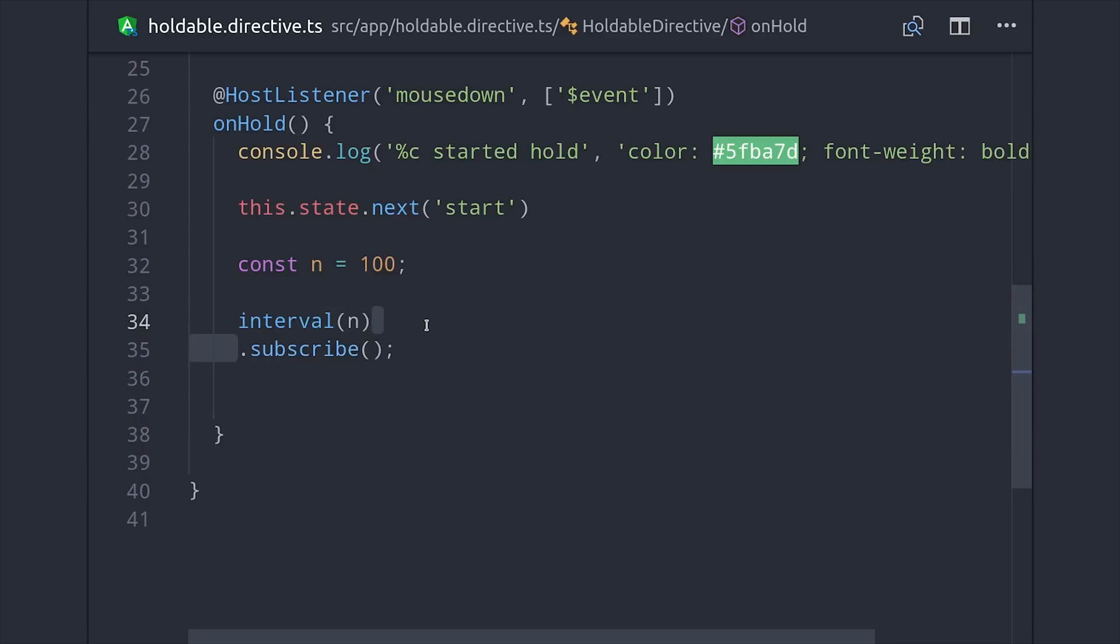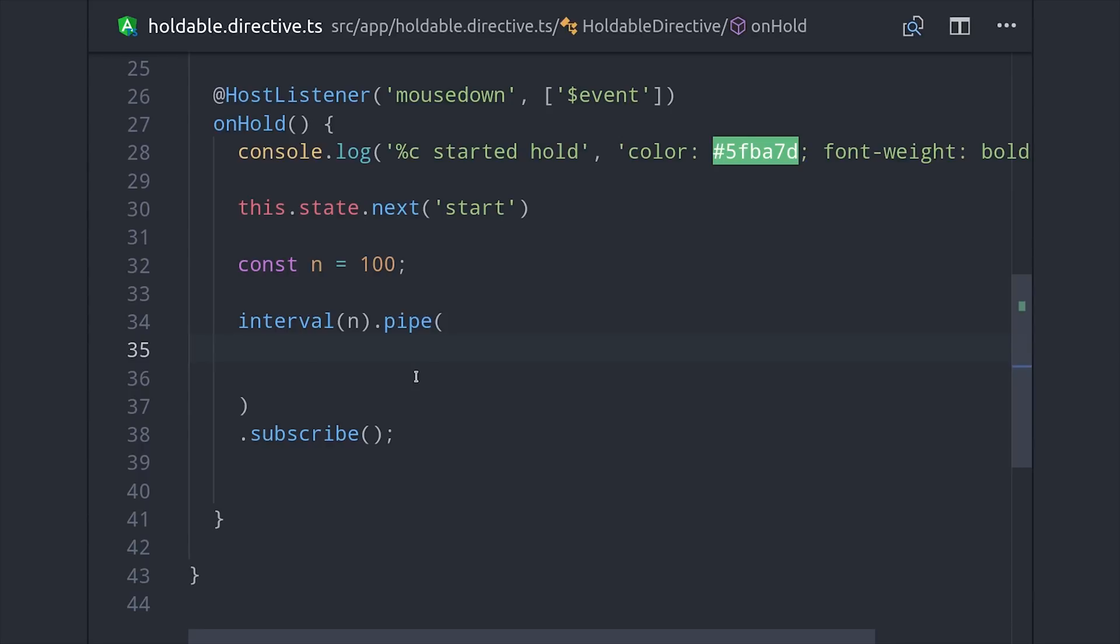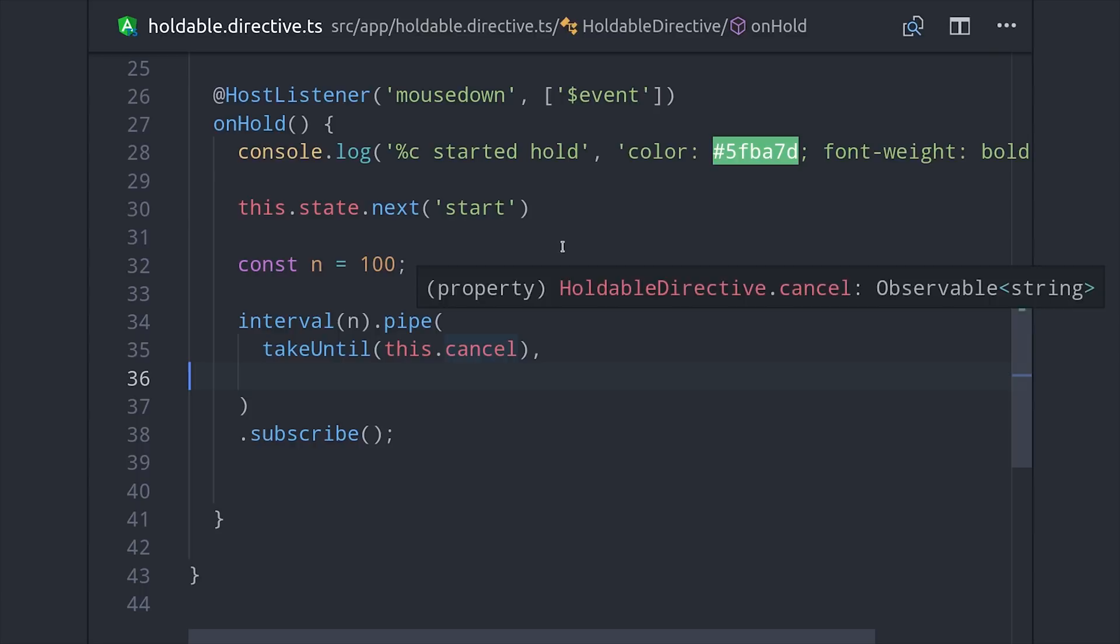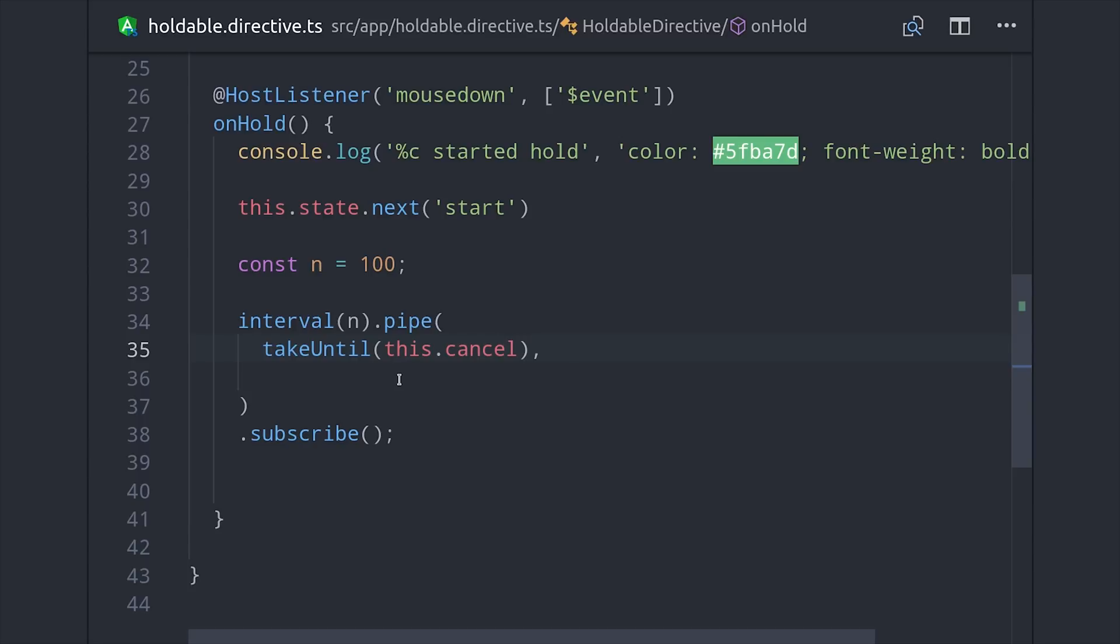When we subscribe to this interval it will emit a number that increases by 1 every tenth of a second: 0, 1, 2, 3, etc. Now the tricky part is that we want this observable to stop emitting values when the user has stopped holding it. And for that we can actually use the takeUntil operator from RxJS then pass in that cancel observable so when cancel emits it will cause this observable interval to complete.